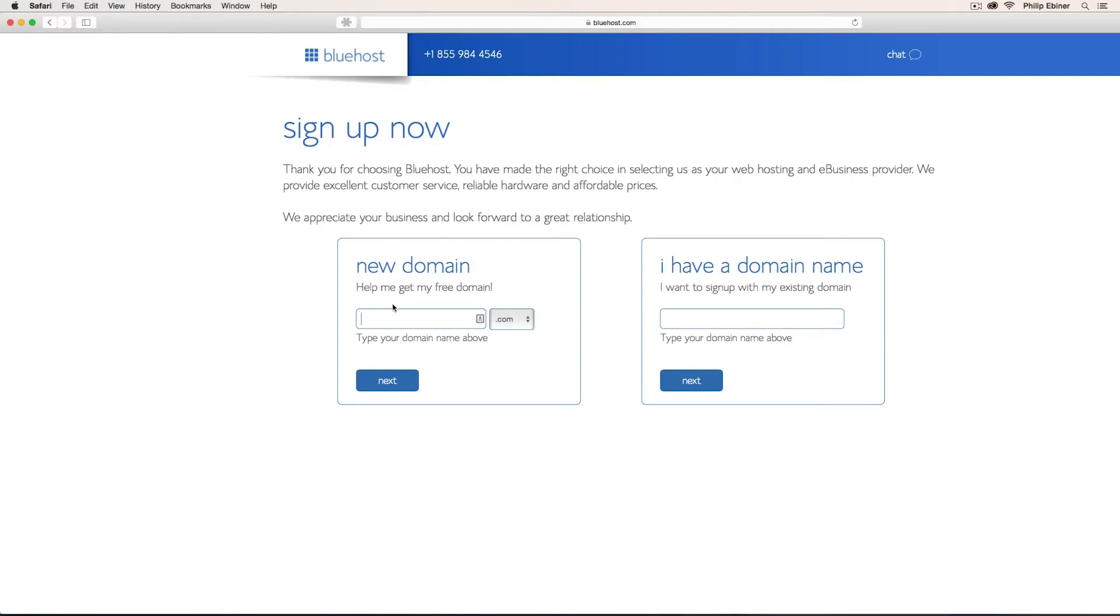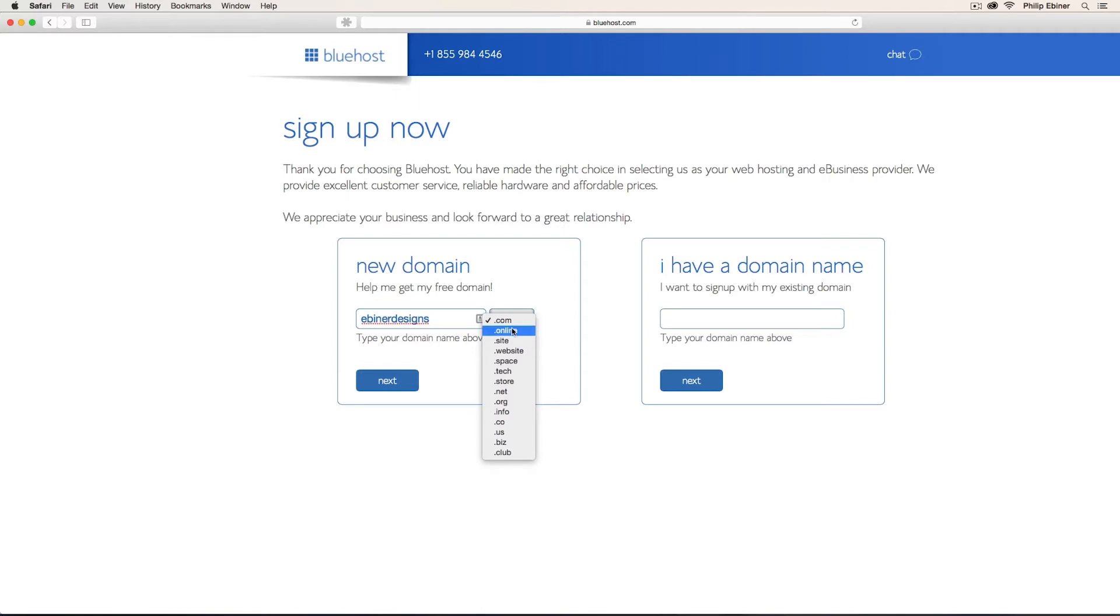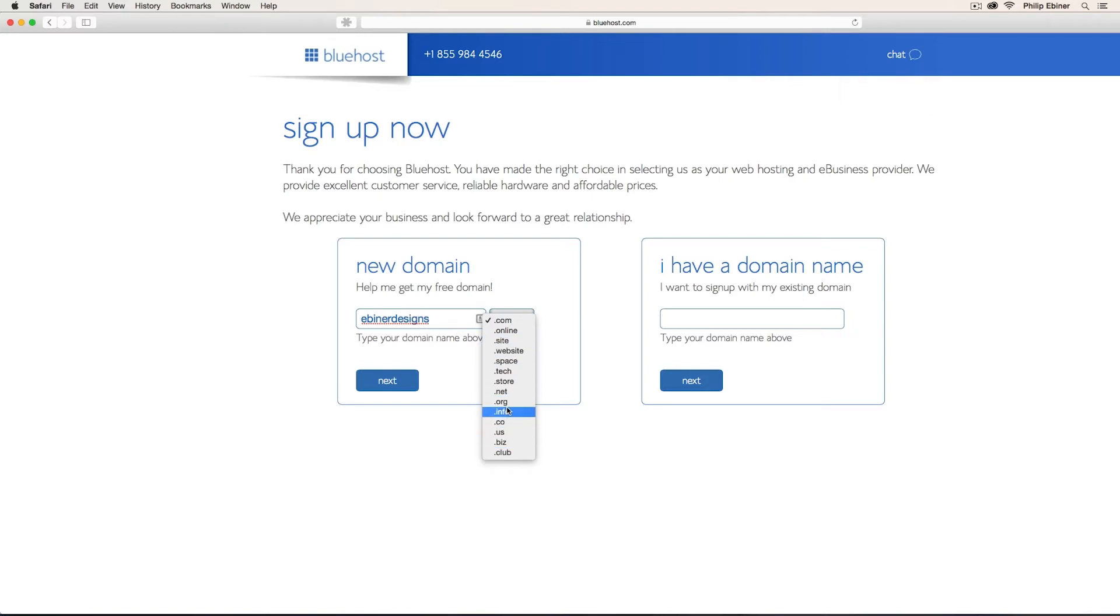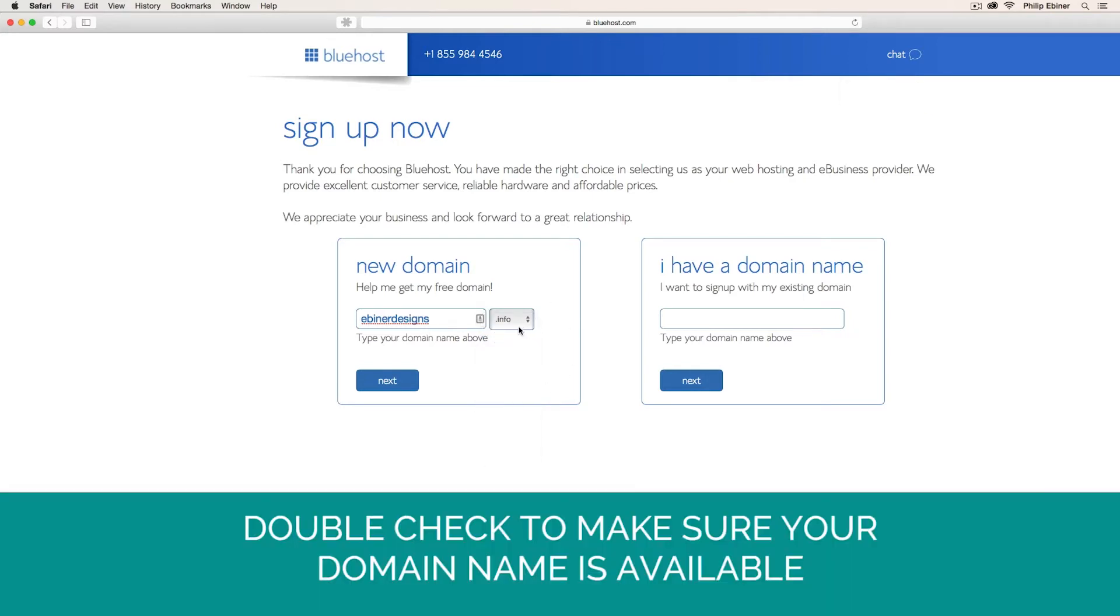For this website test, I'm going to create a website based off of my very simple woodworking designs. So I'm going to call it Eboner Designs. Now .com is the best one, but if I want something cheaper just to play around with, I can use a .site or some of these other different domain extensions. So let's just click Next to make sure that this domain name is available.